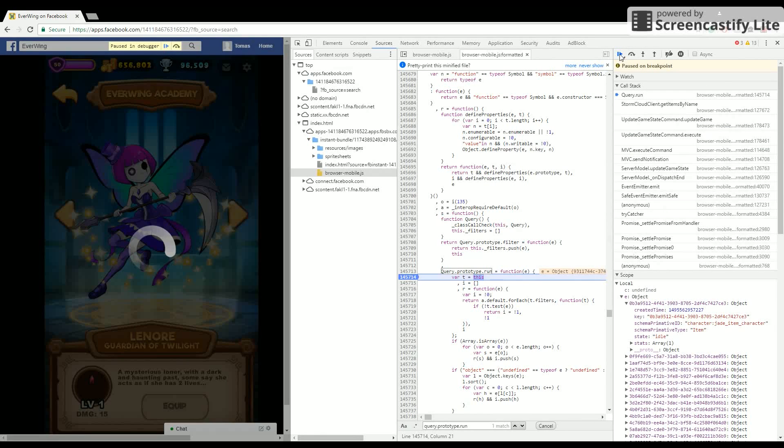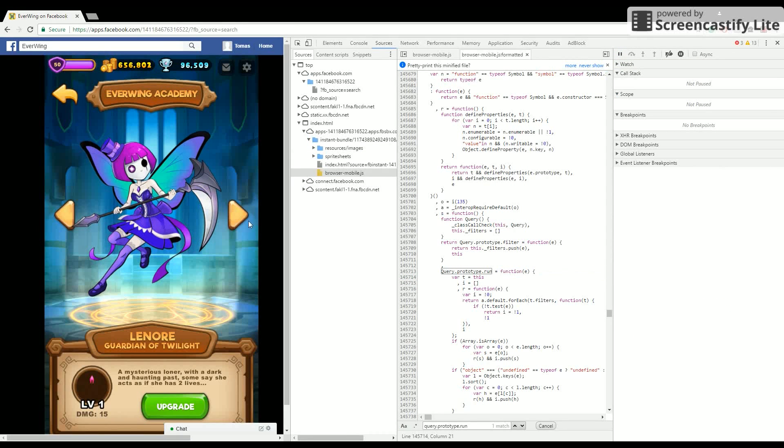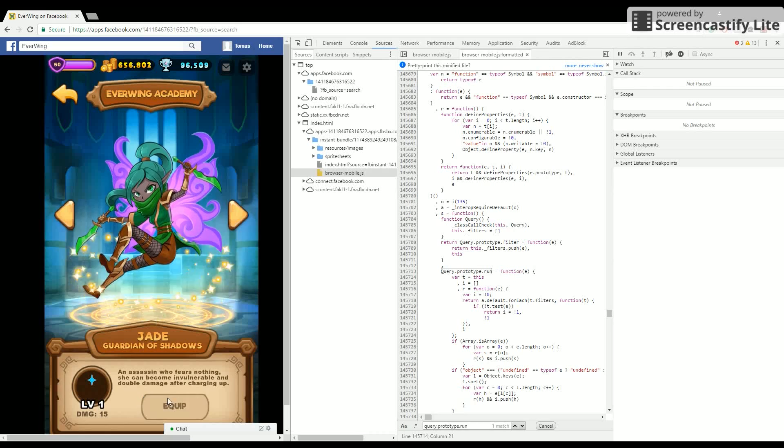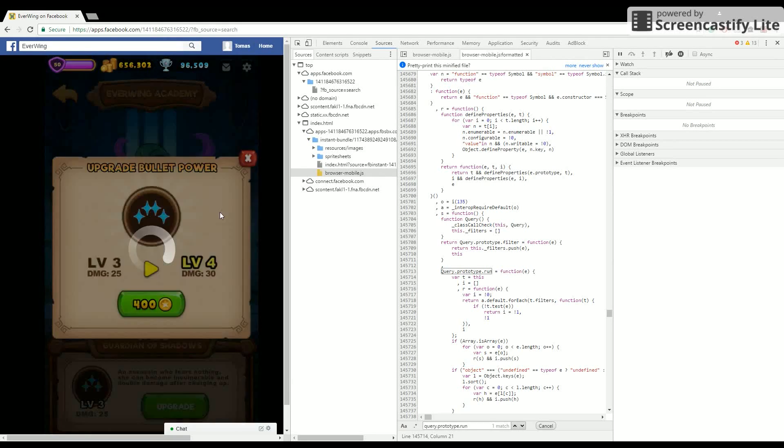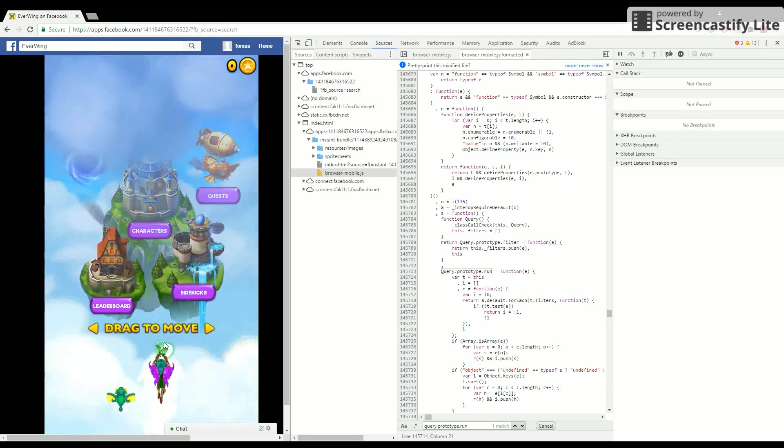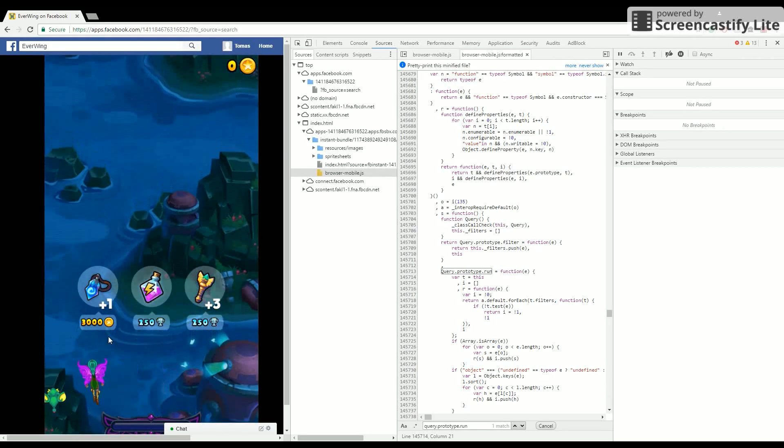Now you can remove the breakpoint and run it again. Now you should have the character and you can upgrade the levels and everything. I'll just show you that it works and you can keep it.